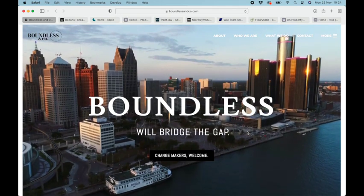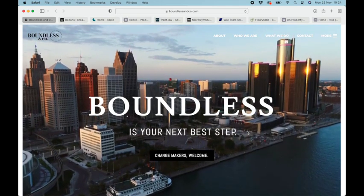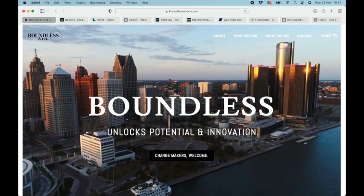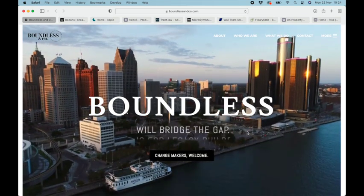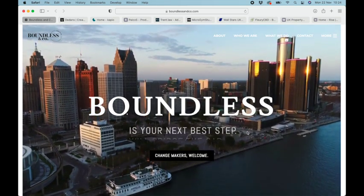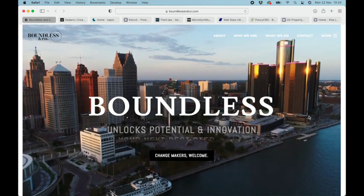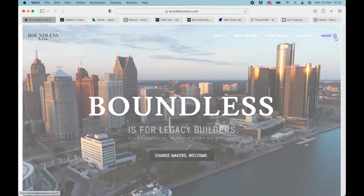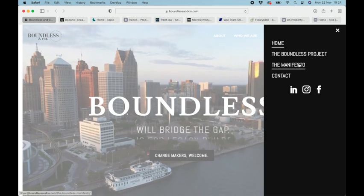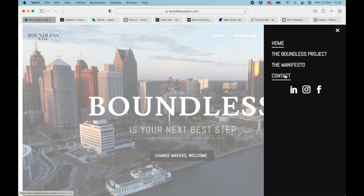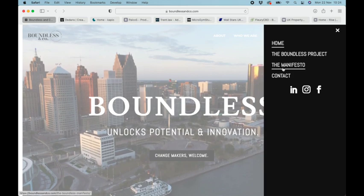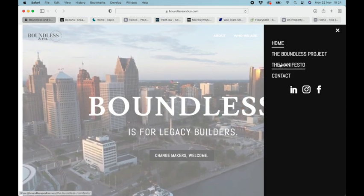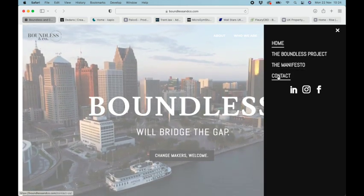I want to go through our top 10 sites that use our side menu plugin. Starting at number 10, we have this Boundless site. They've got a really nice basic use of the side menu, and we really like these little underlines that bounce up when you hover over the menu items.